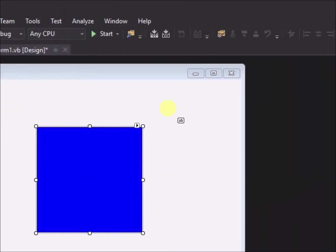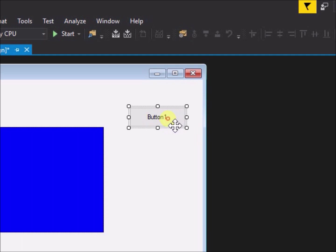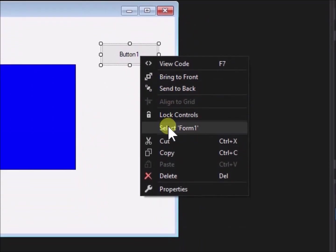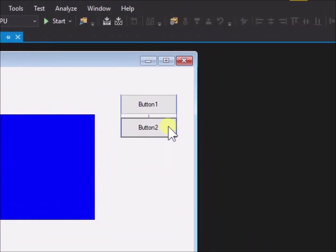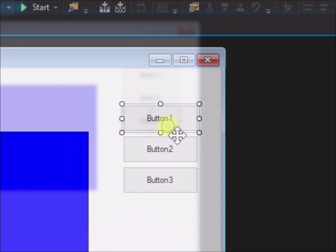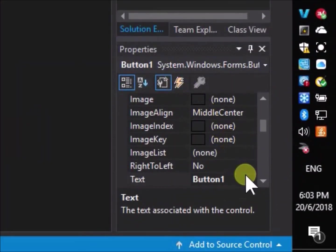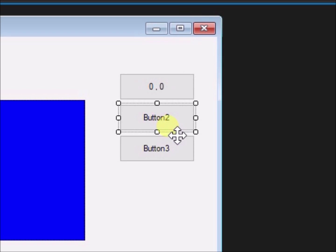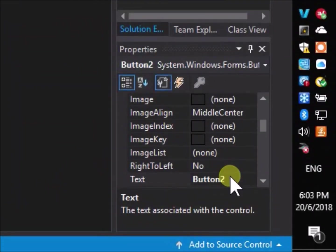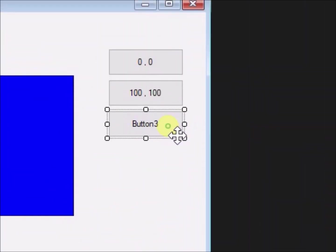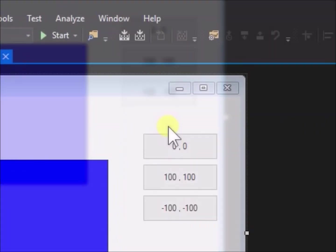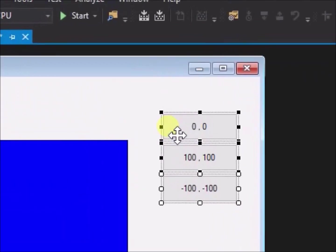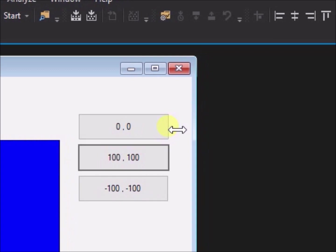Add three buttons to the form. Change the text on button 1 to 0 comma 0. Change the text on button 2 to 100 comma 100. Change the text on button 3 to minus 100 minus 100.